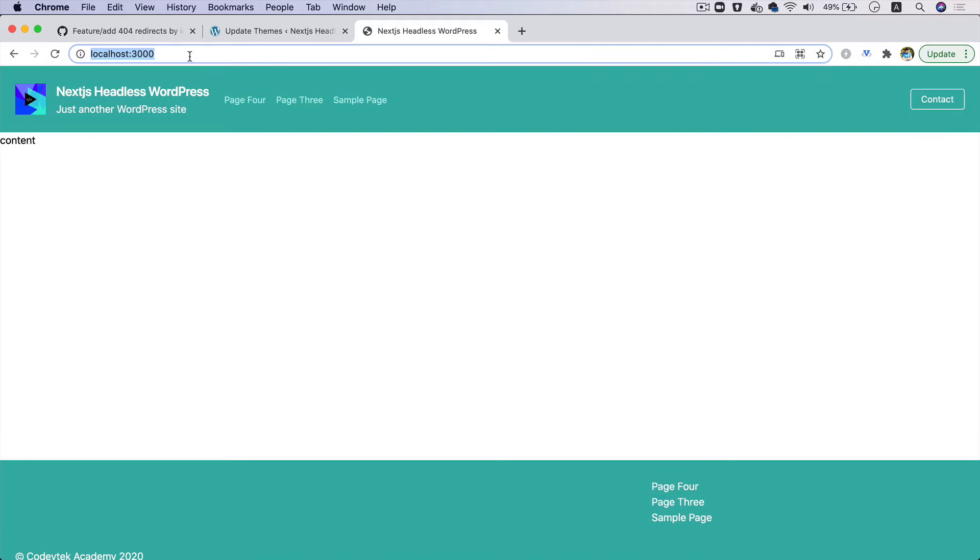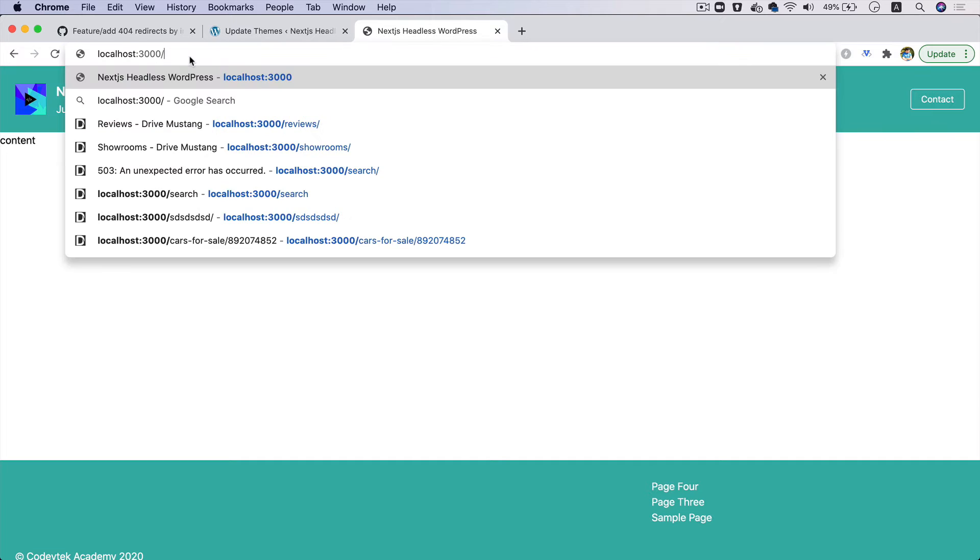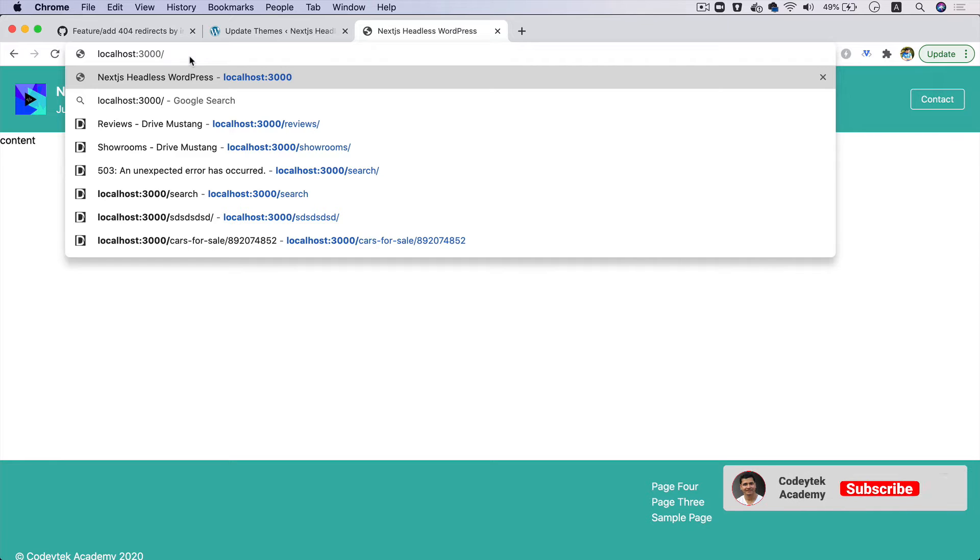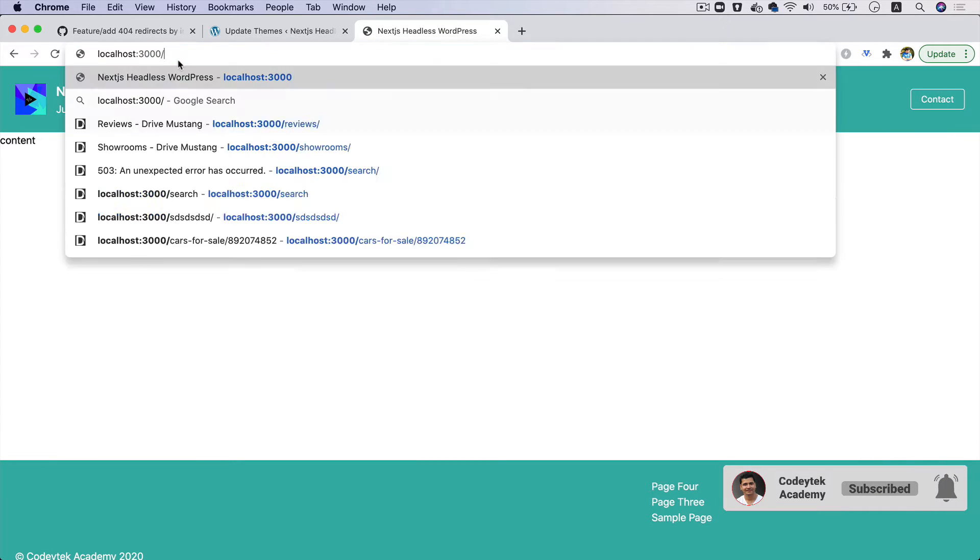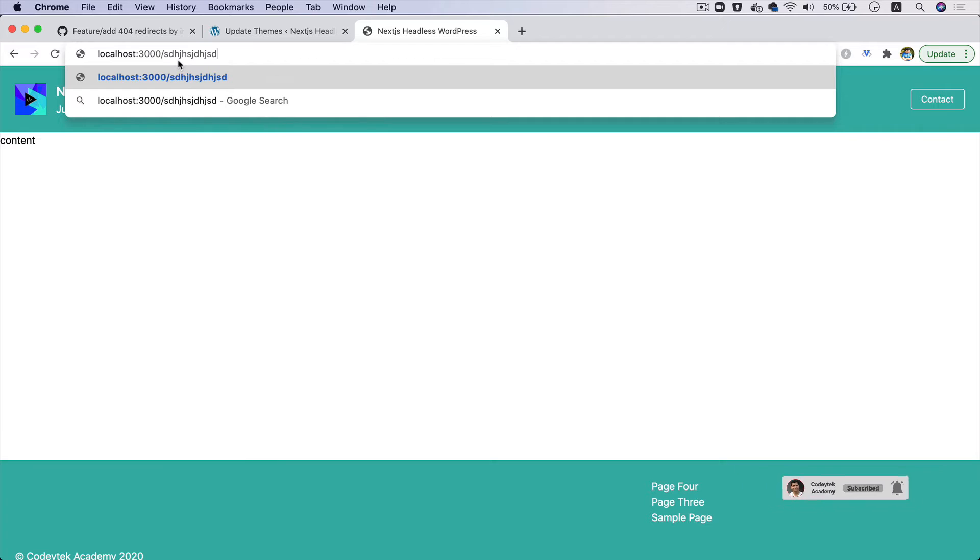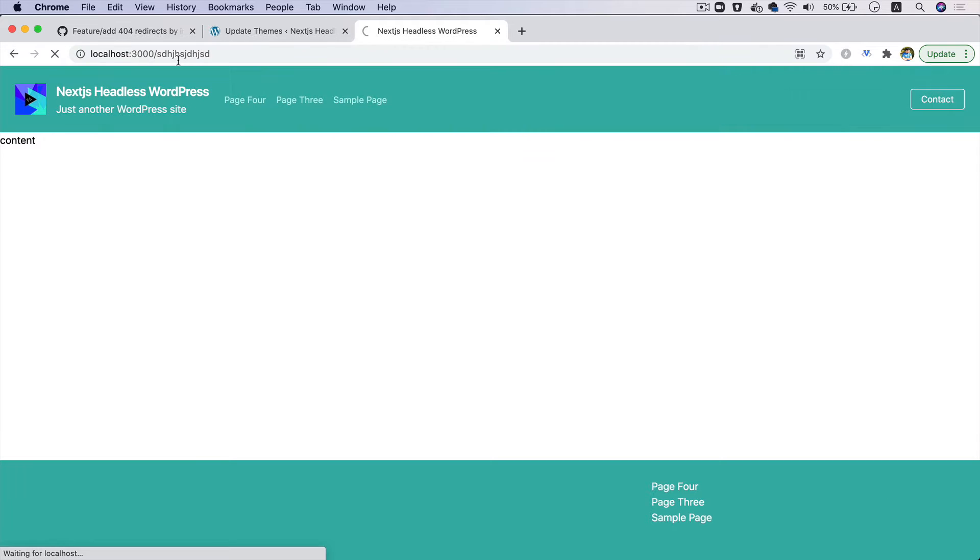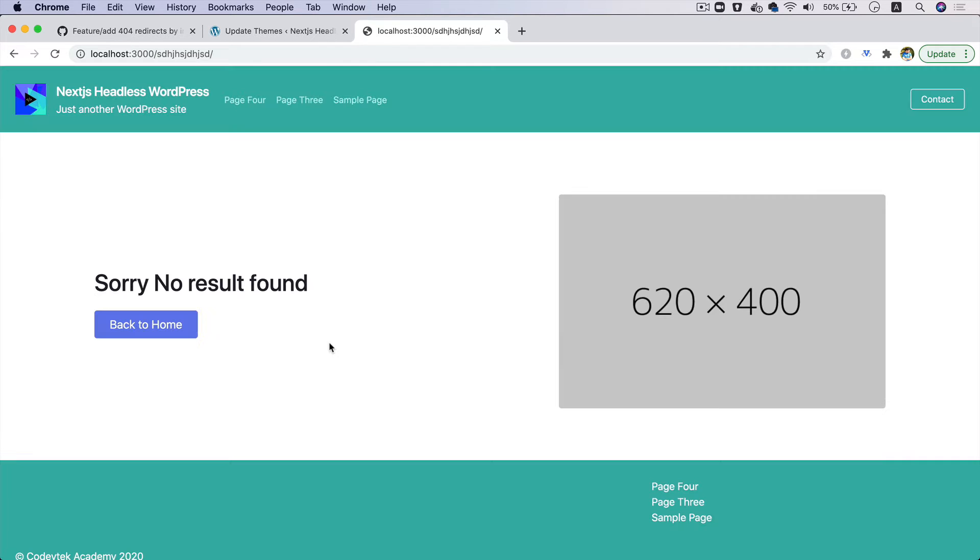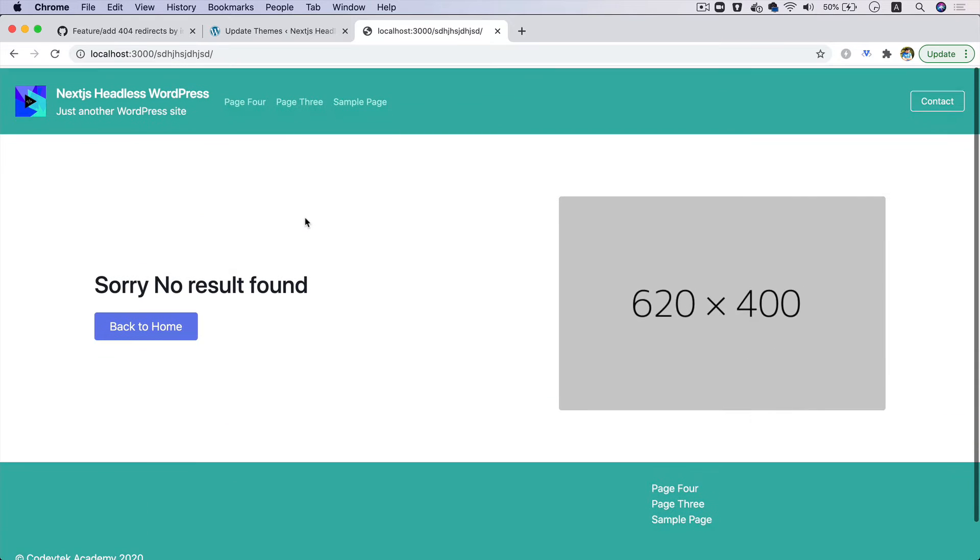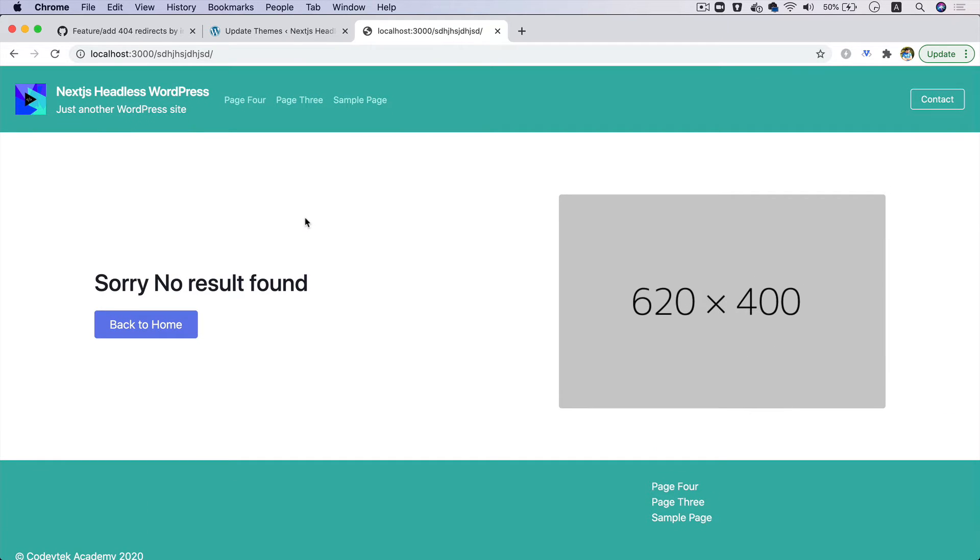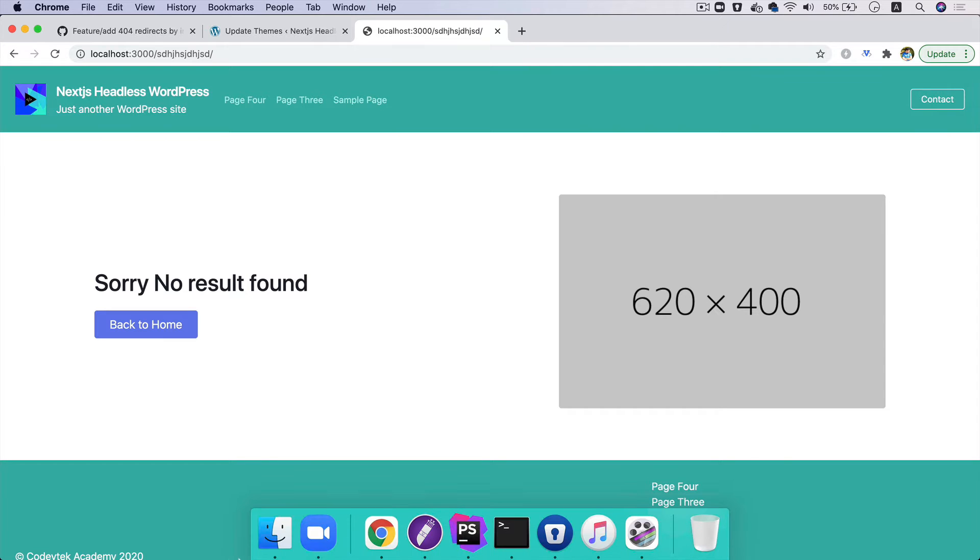If the user goes to any page that does not exist, it should redirect the user to 404 and give a status code of 404. Let's go to a random page and hit it, and there you go - it's giving you the 404 page which says sorry, no result found. Okay, so let's begin.